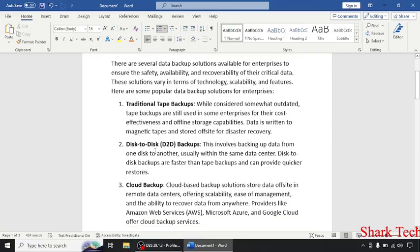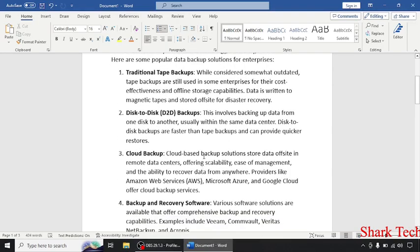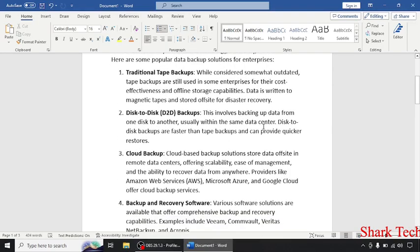Disk-to-disk backup. This involves backing up data from one disk to another, usually within the same data center. Cloud backup. Cloud backup solutions store data offsite in remote data centers, offering scalability, ease of management, and the ability to recover data from anywhere.